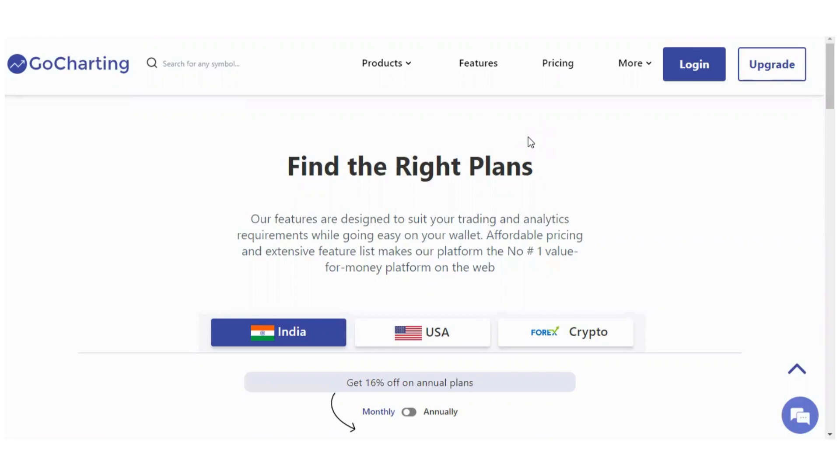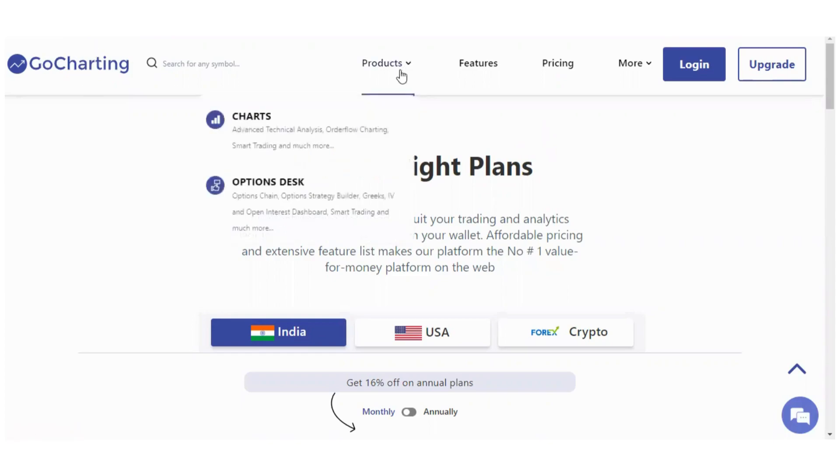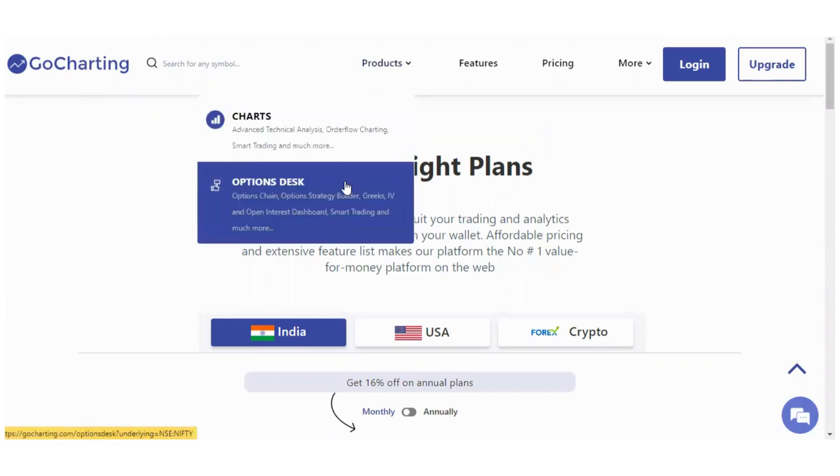Hello everyone, in this video we will learn about another app of GoCharting which is Options Desk. If we go to the home page of GoCharting, we see two products here: one is Charts and second is Options Desk. We have already released two videos for the Charts app. We also have another app for this Options Desk, about which we will talk in this video.